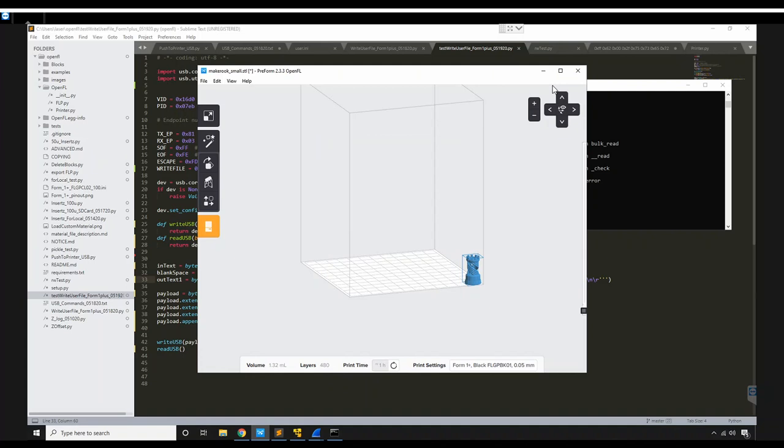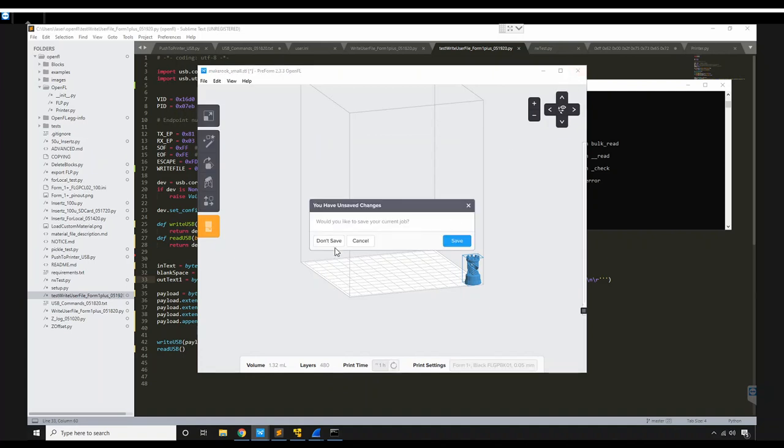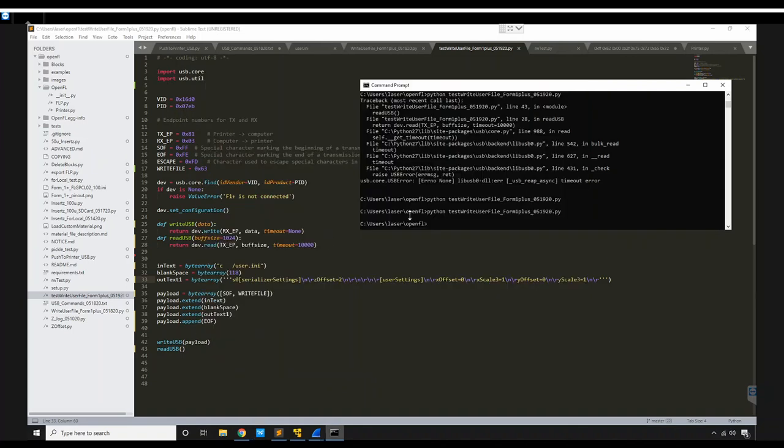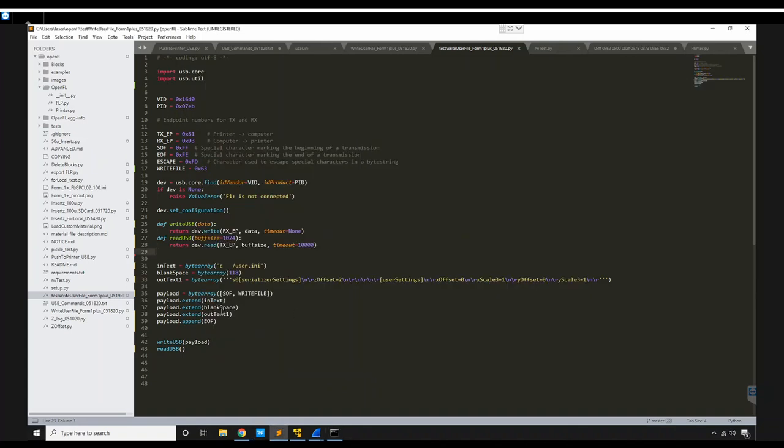So we'll close out of this and take a look at the script that's going to change that. And it's right here. This is all just basic USB, PyUSB stuff.